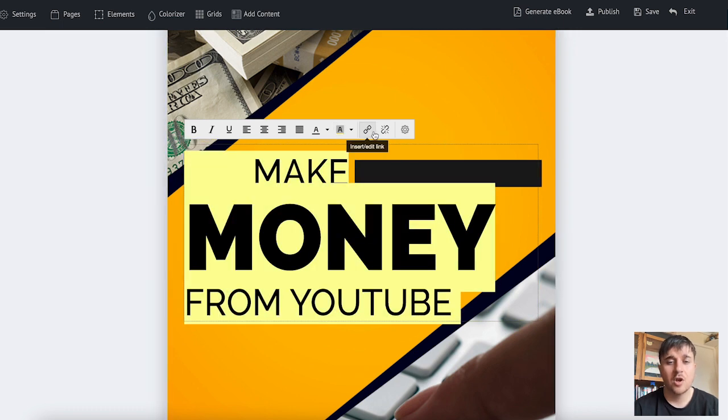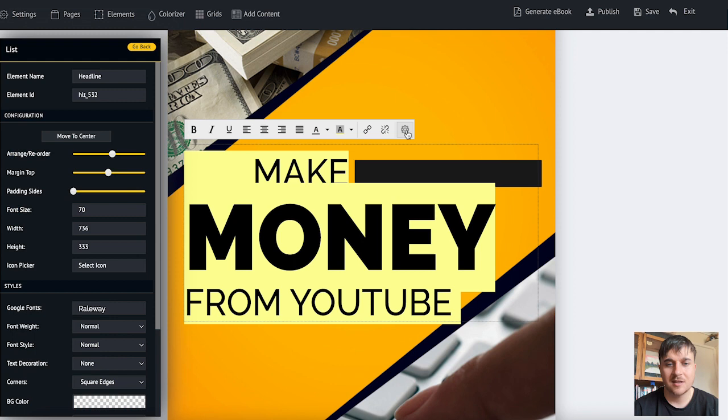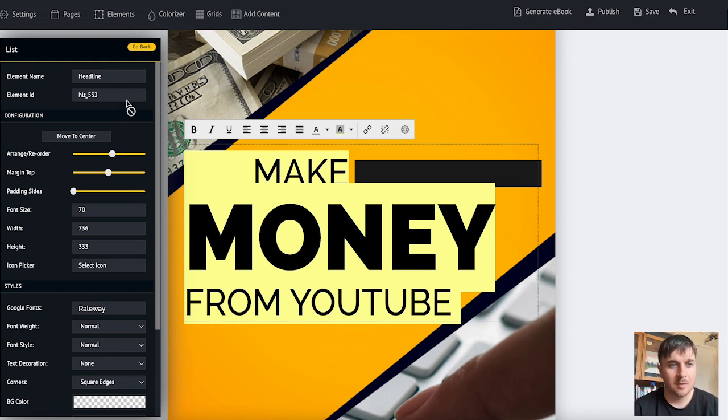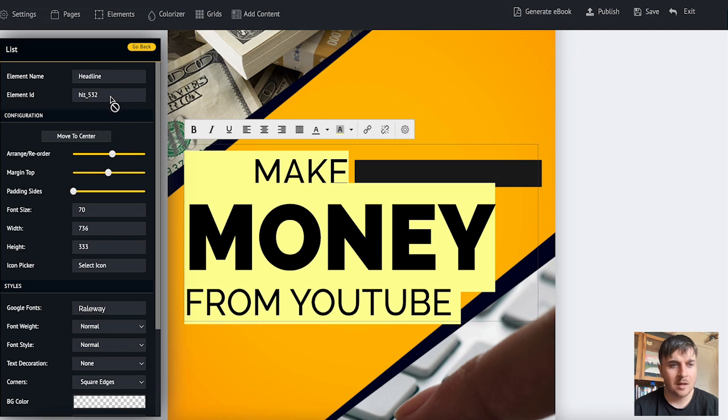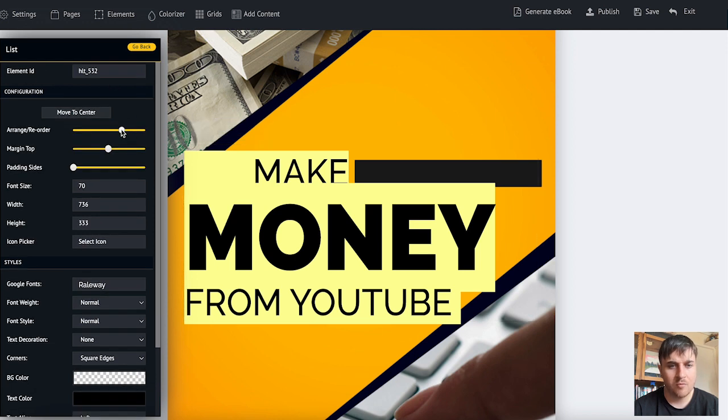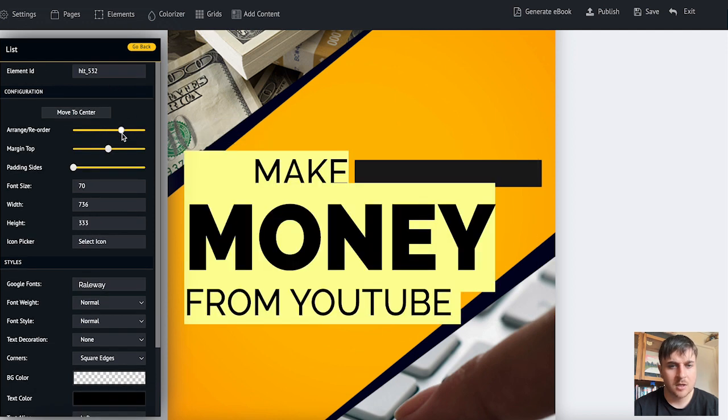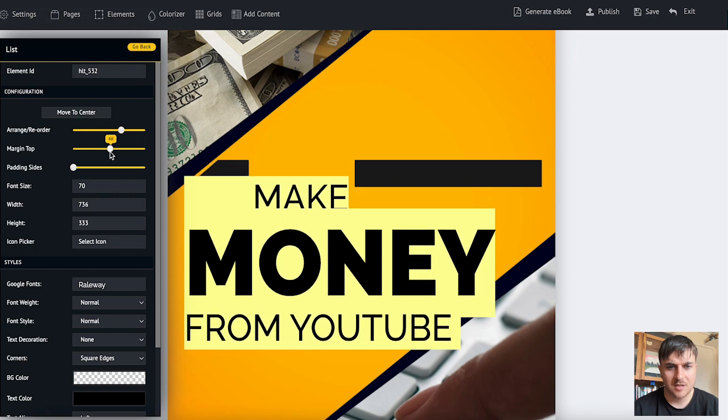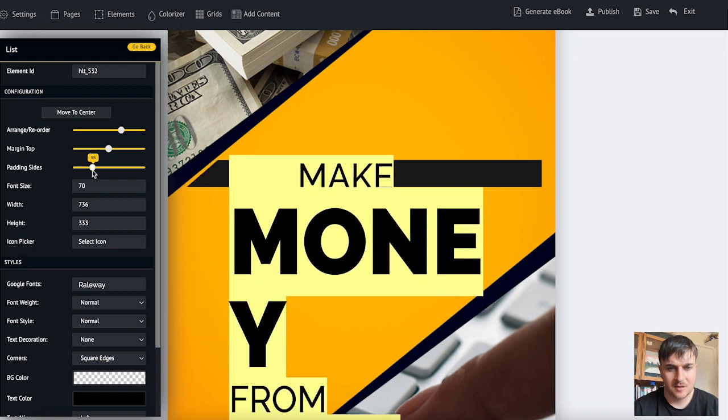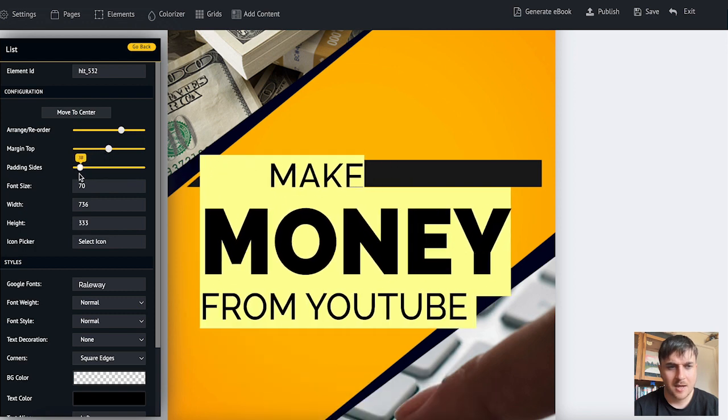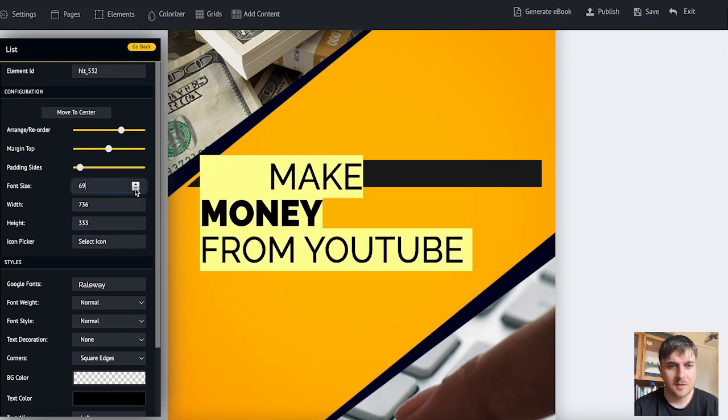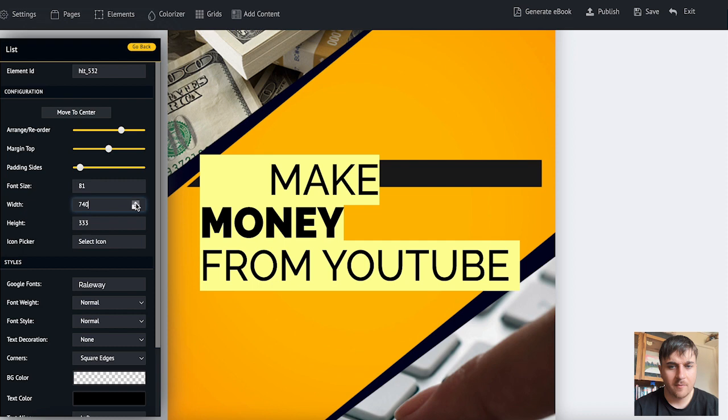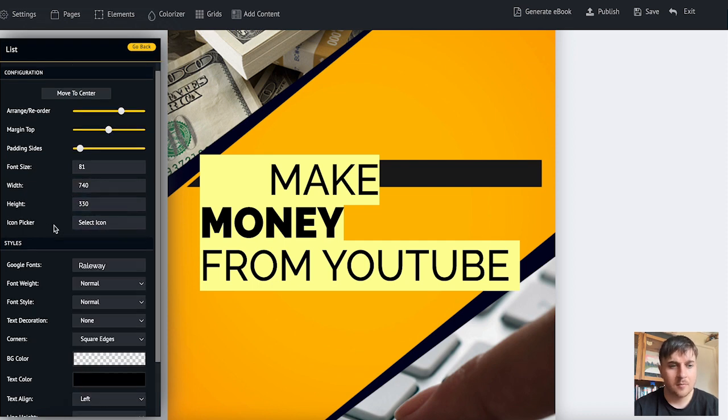We can also insert or edit a link, remove link, or we have the settings options where we have an array of different features. We can set the element name, element ID, arrange or reorder, set the margin at the top, set whereabouts we want it to sit, set how it's displayed, the font size, the width, the height.